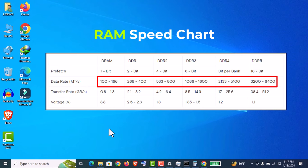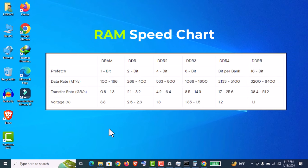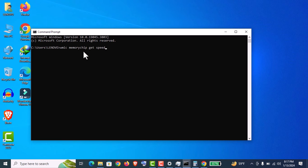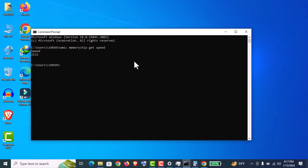You can also check the RAM speed using command prompt. For that, just type wmic space memorychip space get space speed and click Enter. You can see it's the same speed showing here—it's verified, it's not tampered with at all.